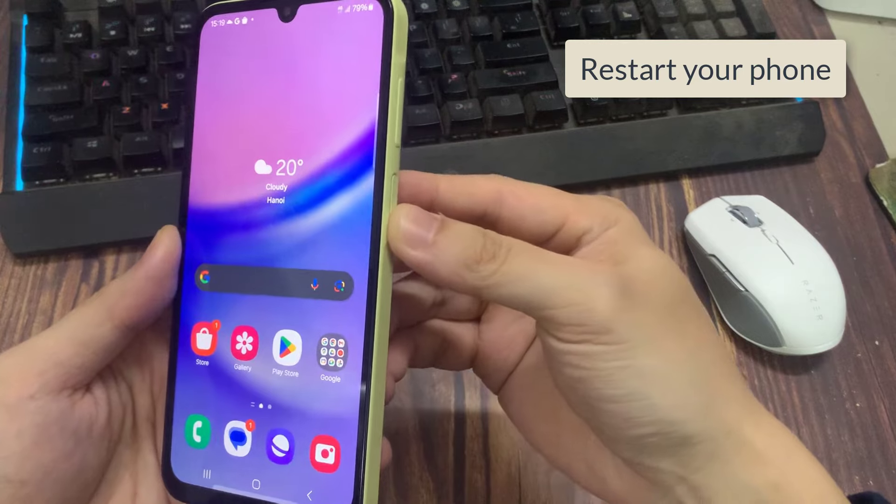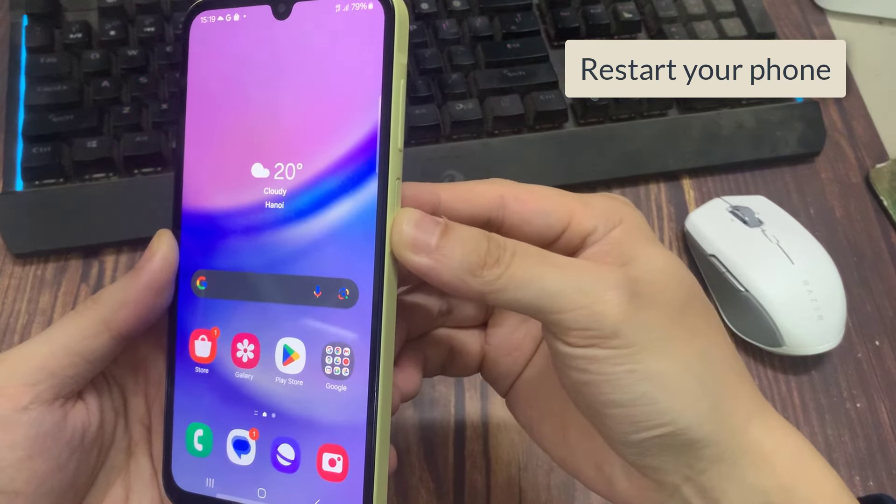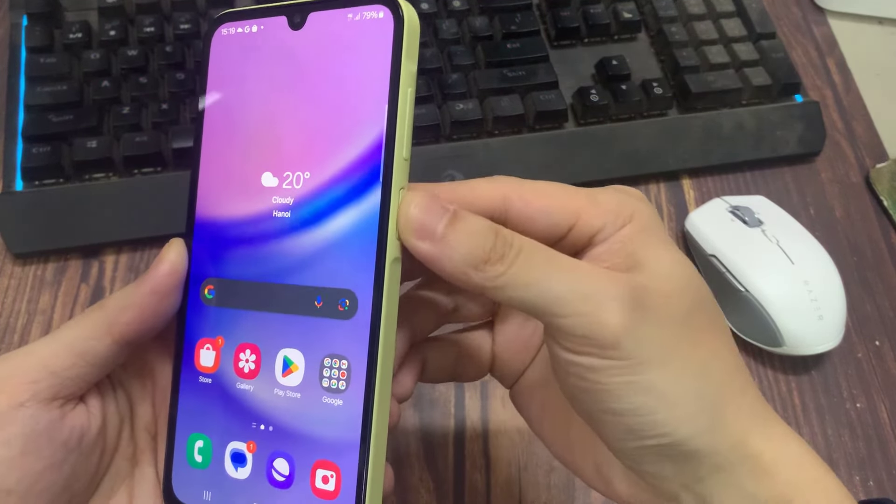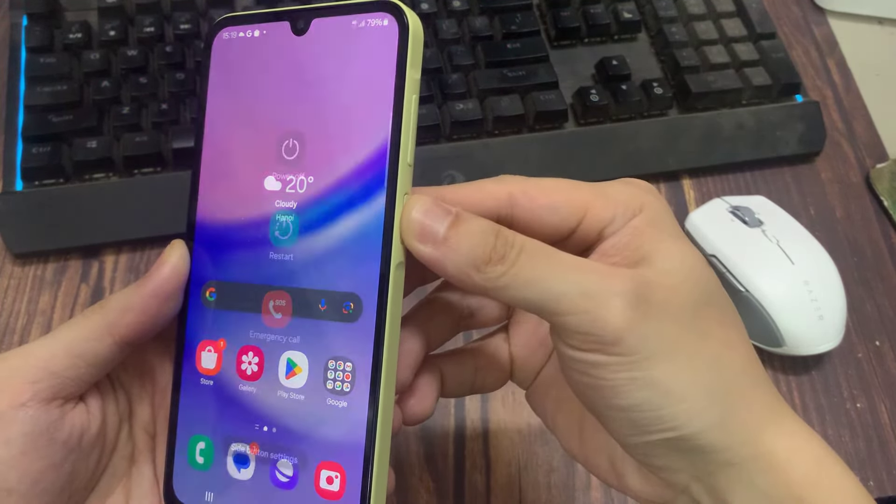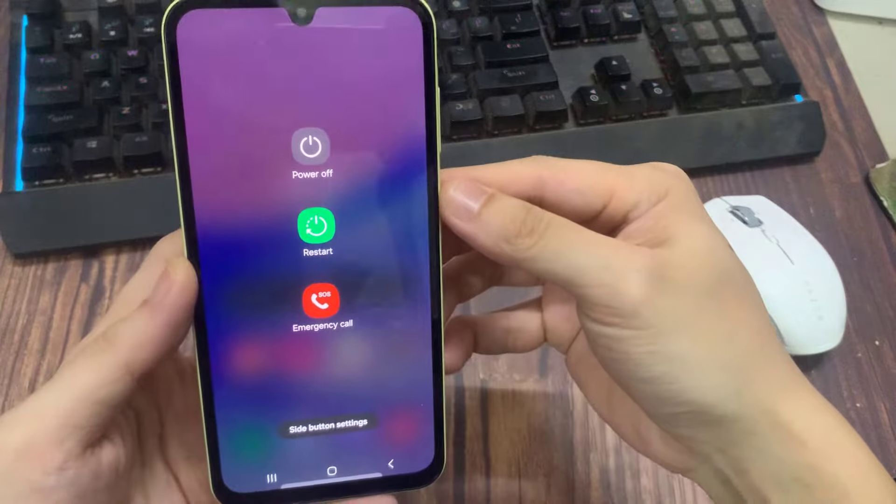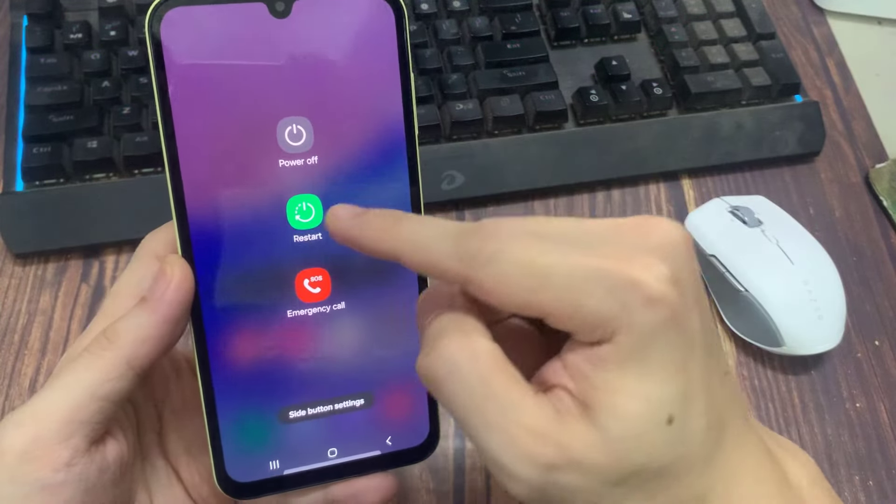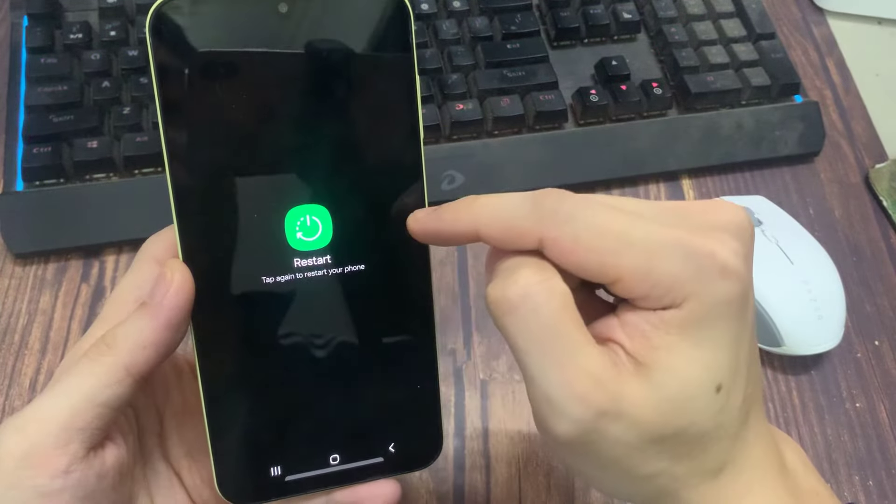After the restart, try to install your desired application. I hope your problem will be no longer available this time.